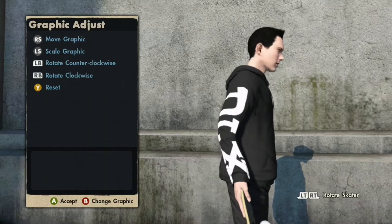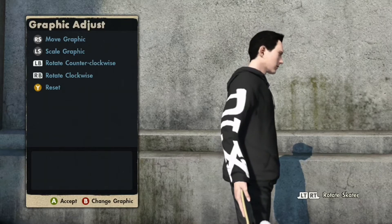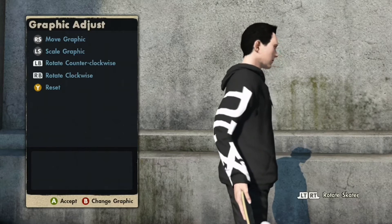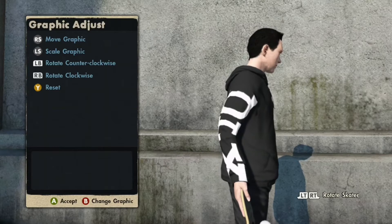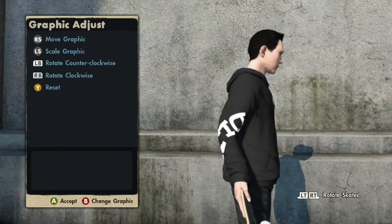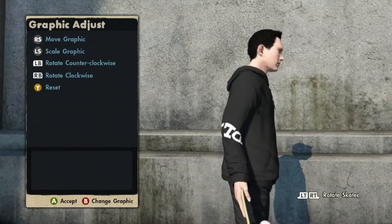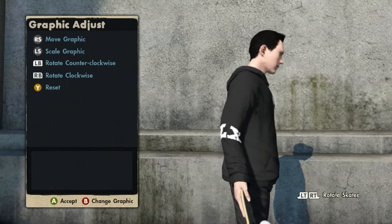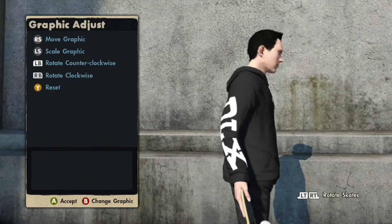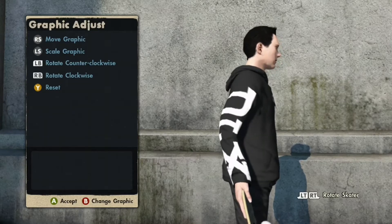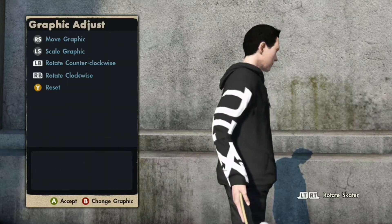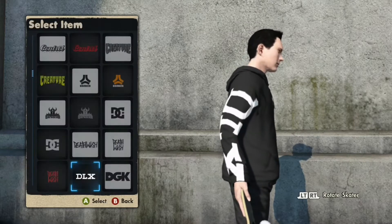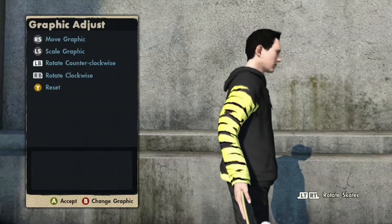You're going to want to rotate it depending on how you want it — there are loads of different ways you can rotate it. Zoom it out and mess around with it. There are loads of positions you can put it in, so just mess with it and try to get it in the way you want it on the arm.